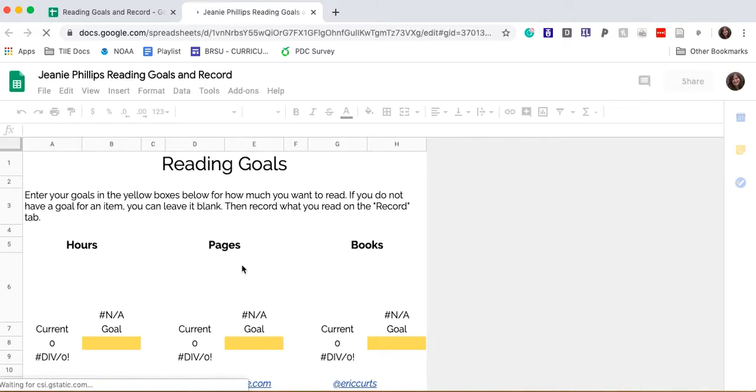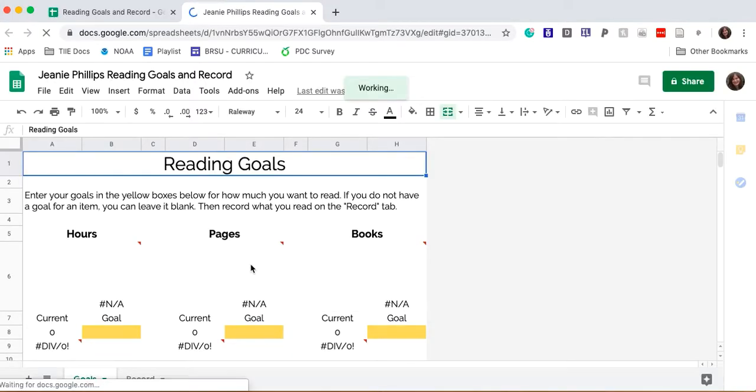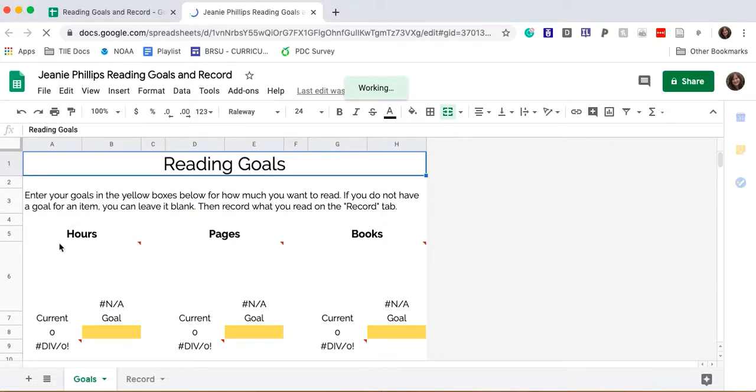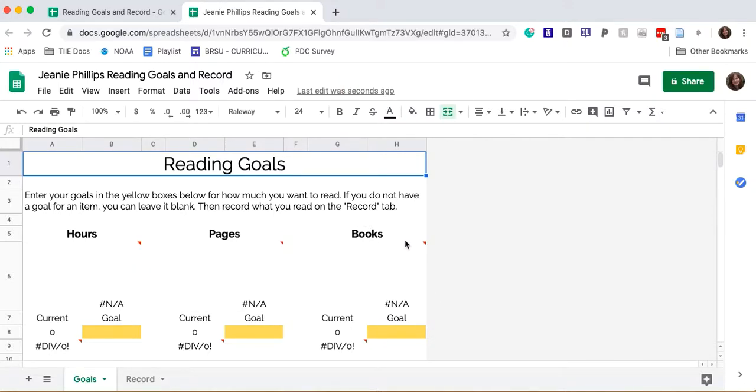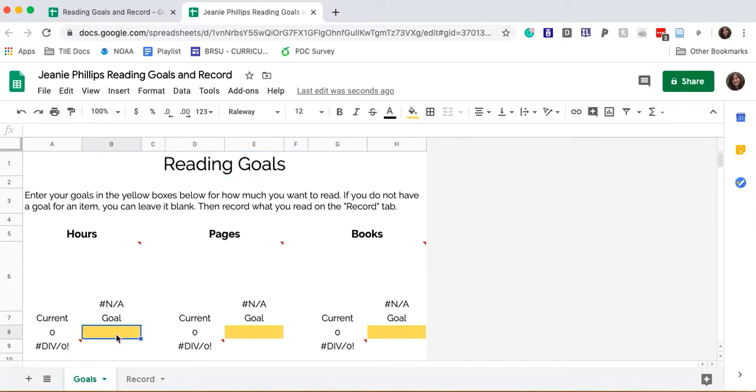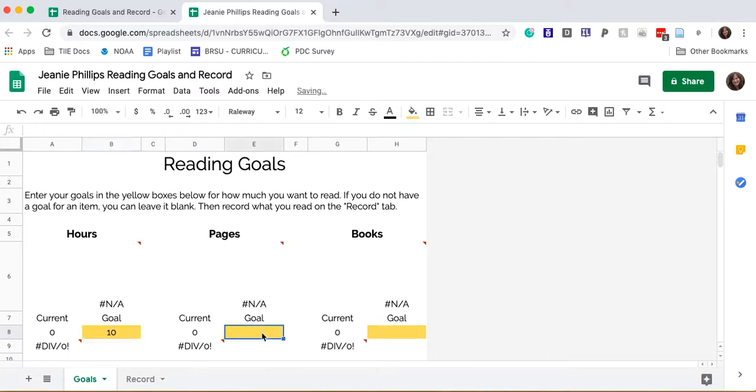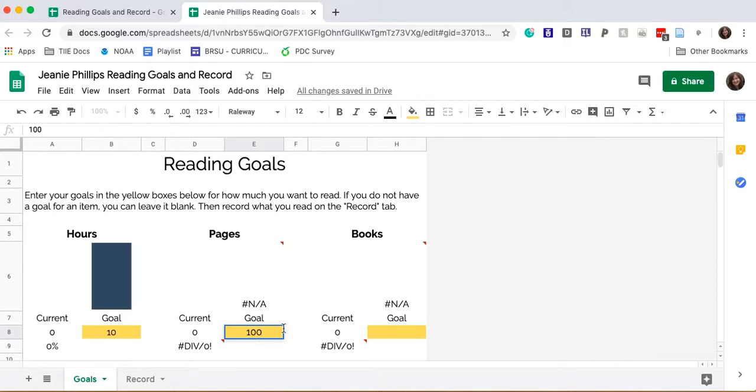This form allows readers to set goals in any of three ways: hours of reading, pages of reading, or the number of books read. I'm going to set goals in all three places so you can see how that works. So let's say for hours of reading I want to set 10. I'll type it in this yellow box. 10 hours. For pages, let's say I want to read a hundred pages. I'll set it in this yellow box.